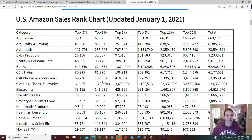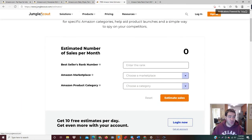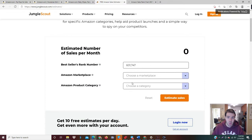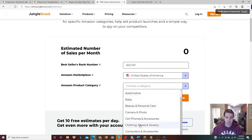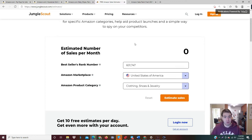Let's say that makes sense — it looks like it has a good BSR, but how many actual items is it selling a month? What we can do is take this BSR and go to the Jungle Scout Sales Estimator. Everything for this will be linked in the description. We enter the bestseller rank number, select the marketplace — United States — select the category, Clothing Shoes and Jewelry, then hit the yellow button that says 'Estimate Sales.' It shows the estimated number of sales per month, and it is saying zero.